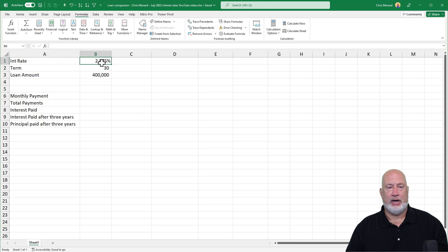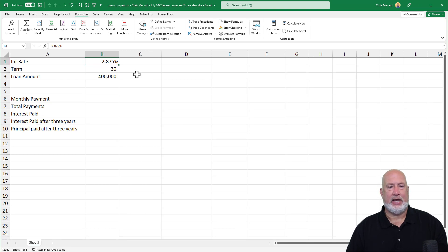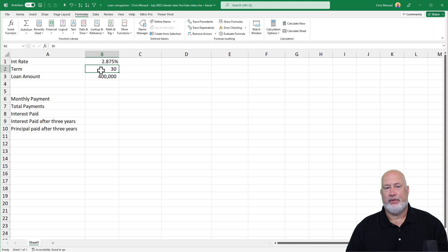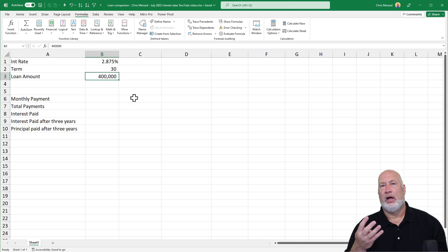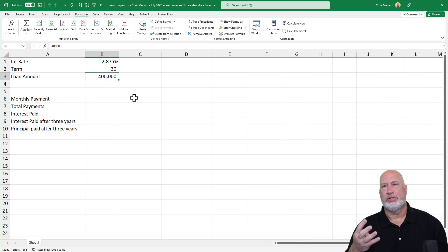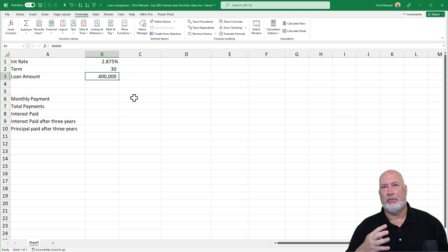So I have Excel running right now. Zoom in just a tad. Here we go. 2.875, 30 years, $400,000. I'll end up creating four different scenarios for this and then we'll look at them all at one time.